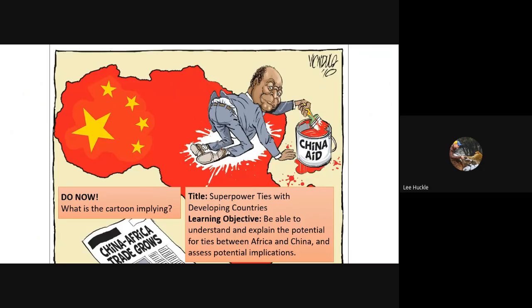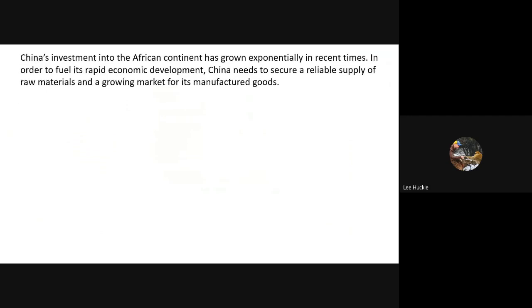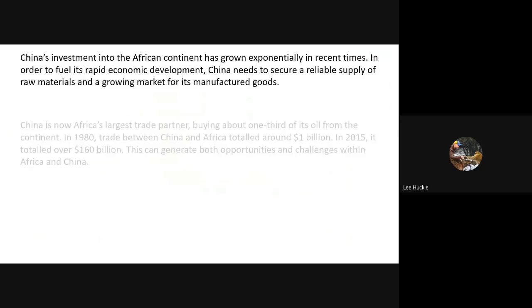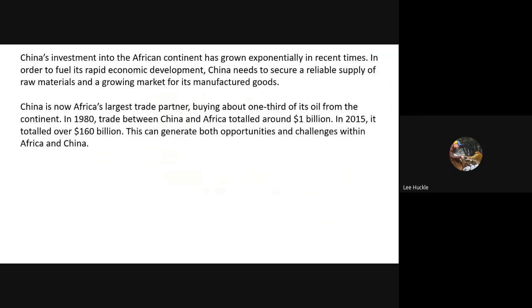The unit then moved to superpower ties with developing nations. This links to EQ2 where we looked at Chinese influence in African nations. You should understand and explain the potential for ties between Africa and China and the implications. China invests in the African continent to fuel its rapid economic development and secure a reliable supply of raw materials — for example, Angola supplying cheap oil. China is now Africa's largest trade partner, buying about one third of its oil from the continent.